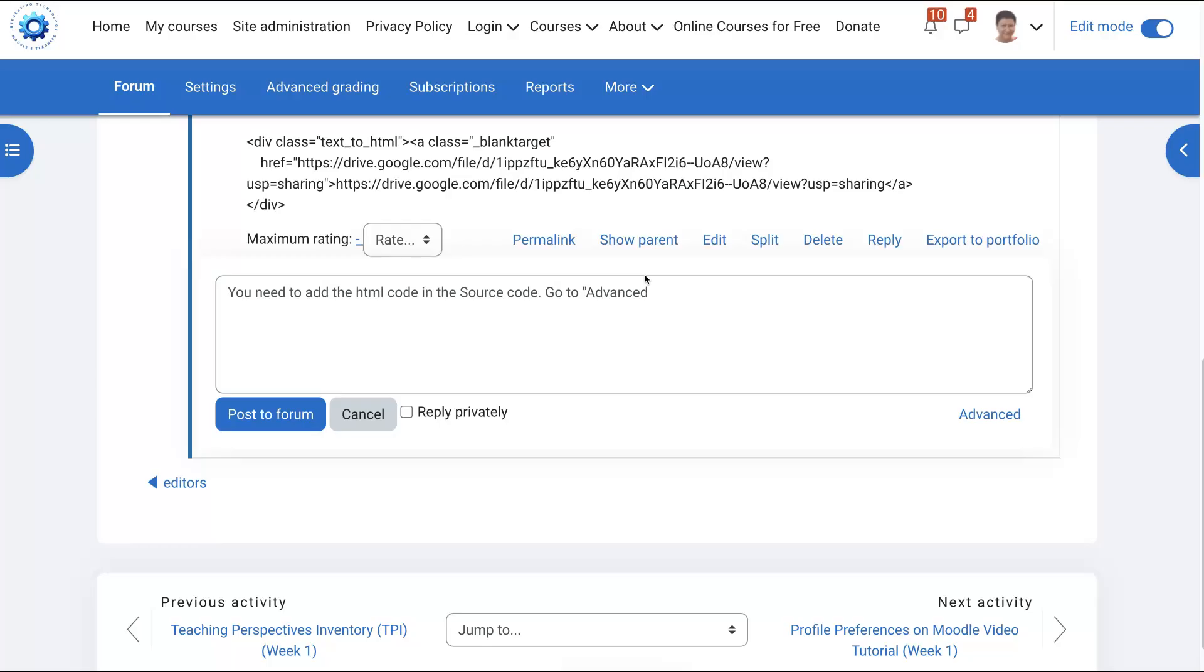Hi there and welcome. We're on a Moodle site. This is Moodle 4.3.2 and notice what happened here. The HTML code was added to the actual message area and not in the source code. So I'm going to show you how it's done.